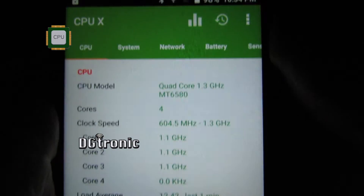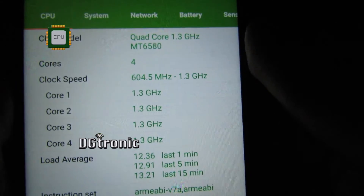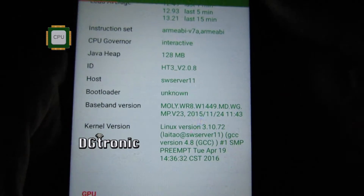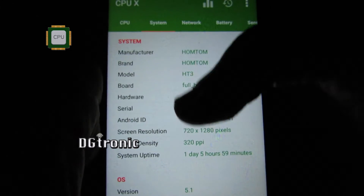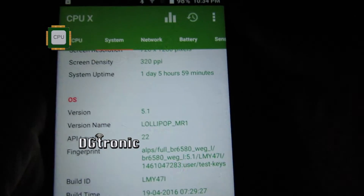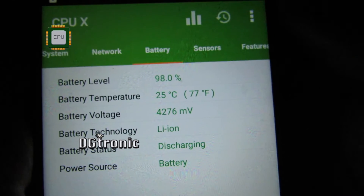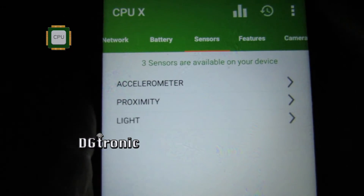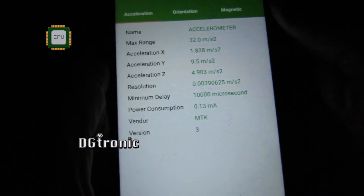You can see there are a lot of different headings on the top — all the information you could possibly ever need about your device. Here's information about the CPU, this is all my phone's information right here. Here's the information about the system — look at all this, everything you can ever think of.